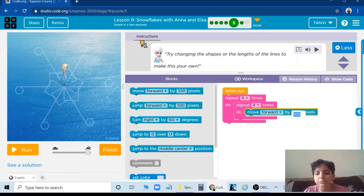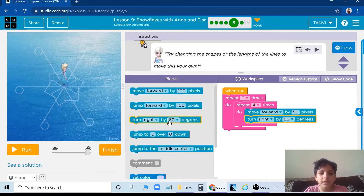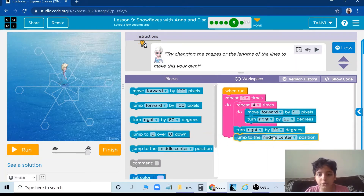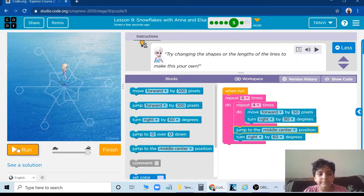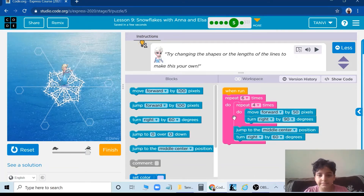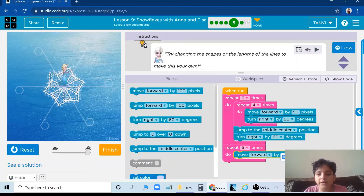The second loop is to make the square: 50 pixels and turn right by 90 degrees, because a square has 90 degrees. Then again turn right by 60 degrees. Before that, we are going to jump back to the middle center. Yes, we did the center part. Now we are going to do the lines. Take another loop and put 6 times in it, then move forward by 150 pixels.